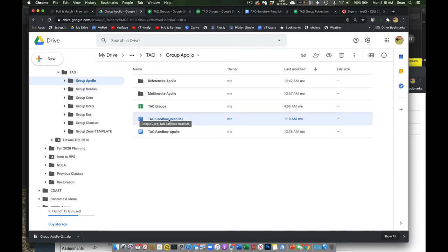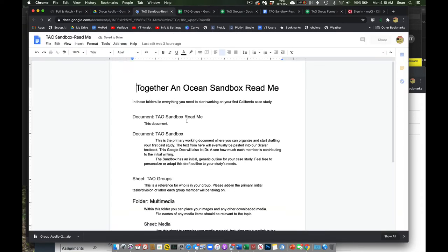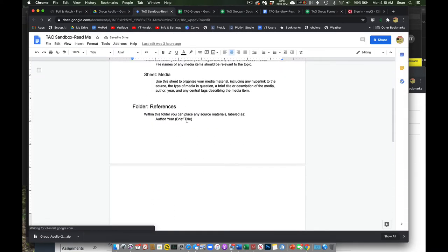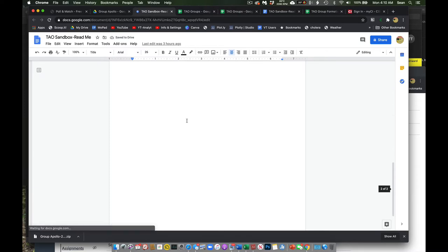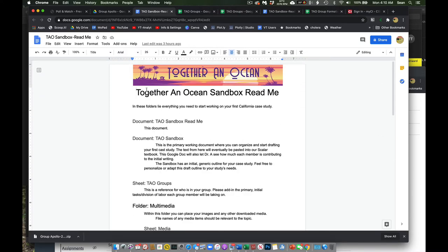There's also a readme. If you click this, this just tells you everything that's in this folder and about it. So you can go ahead and read that when you have a chance.